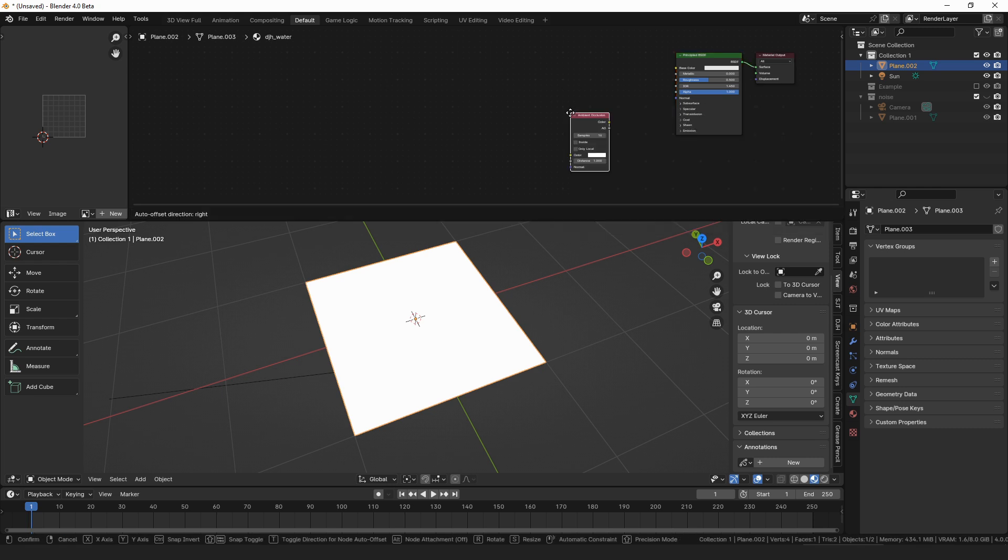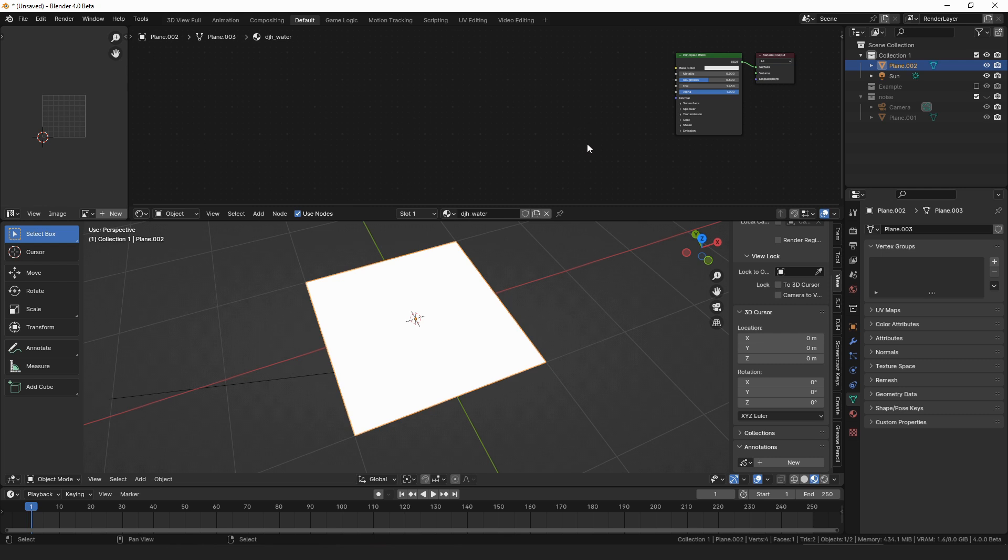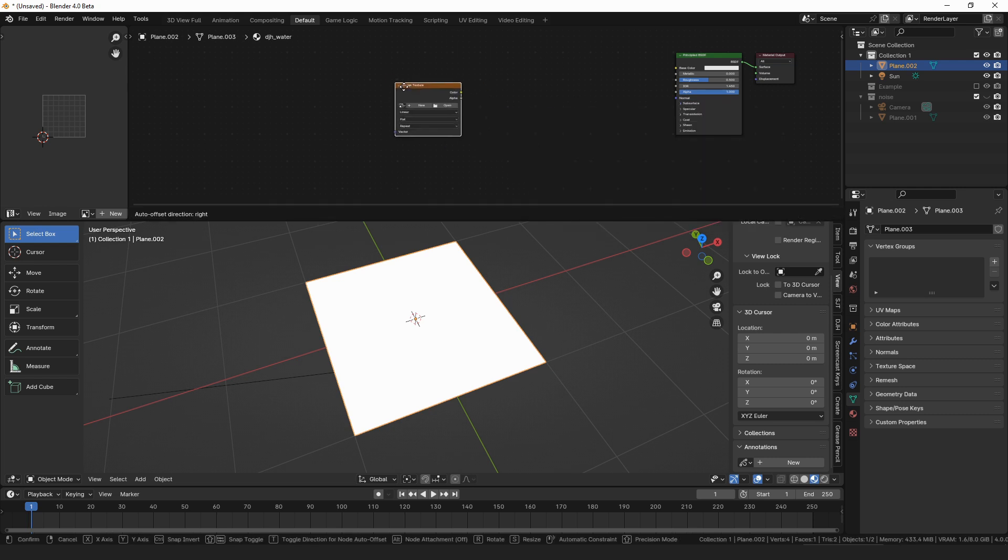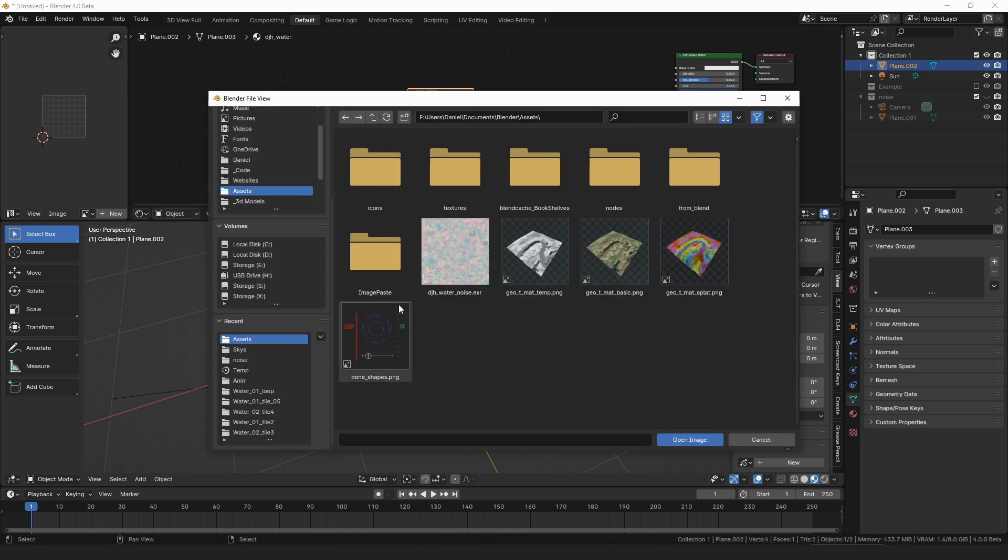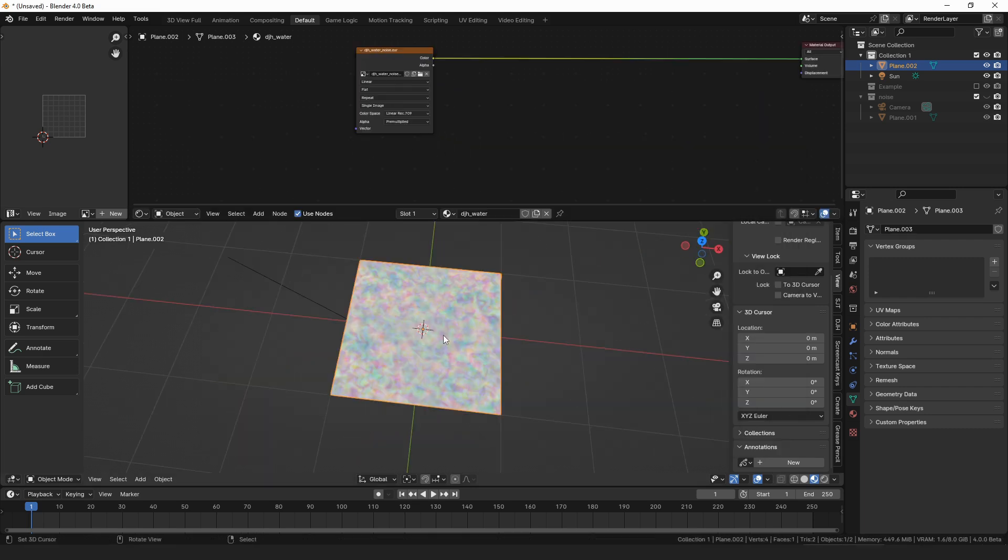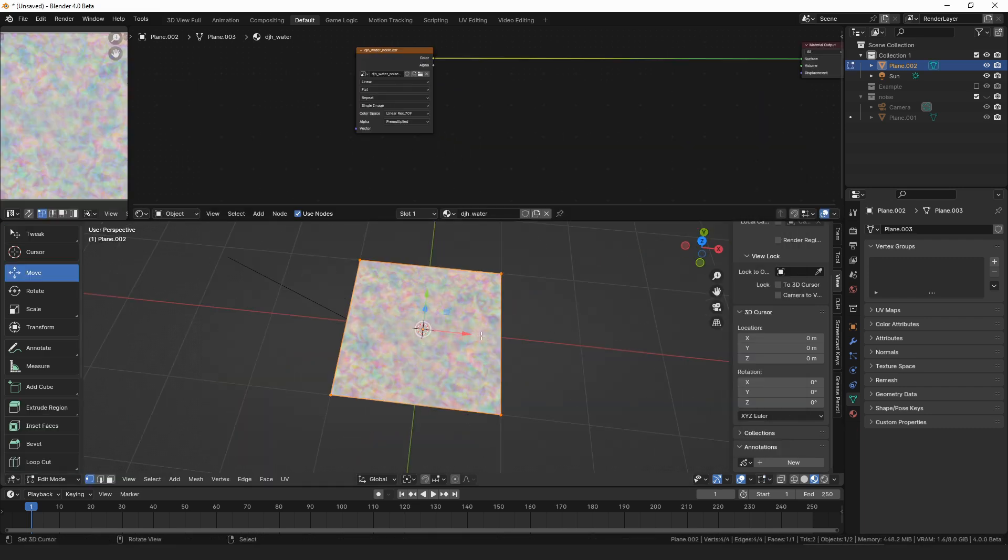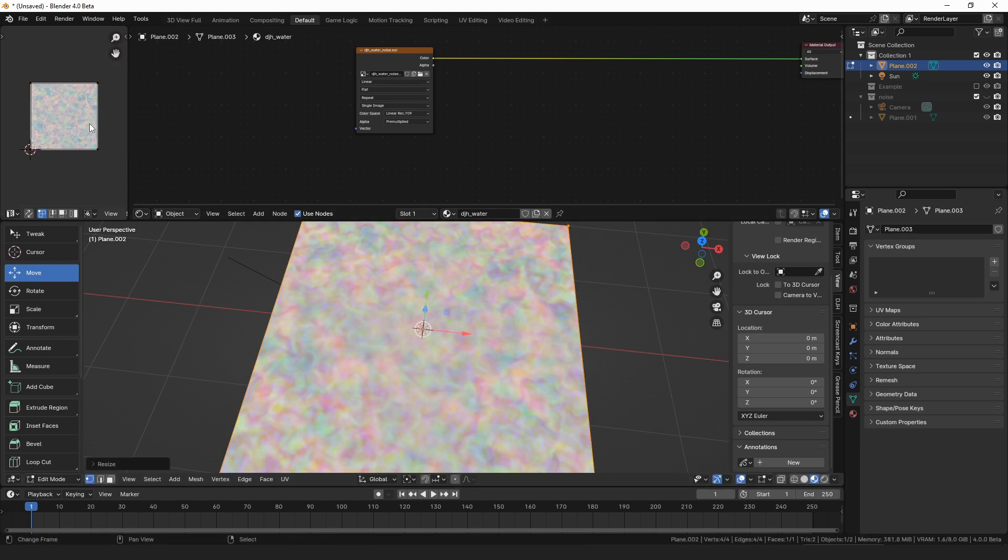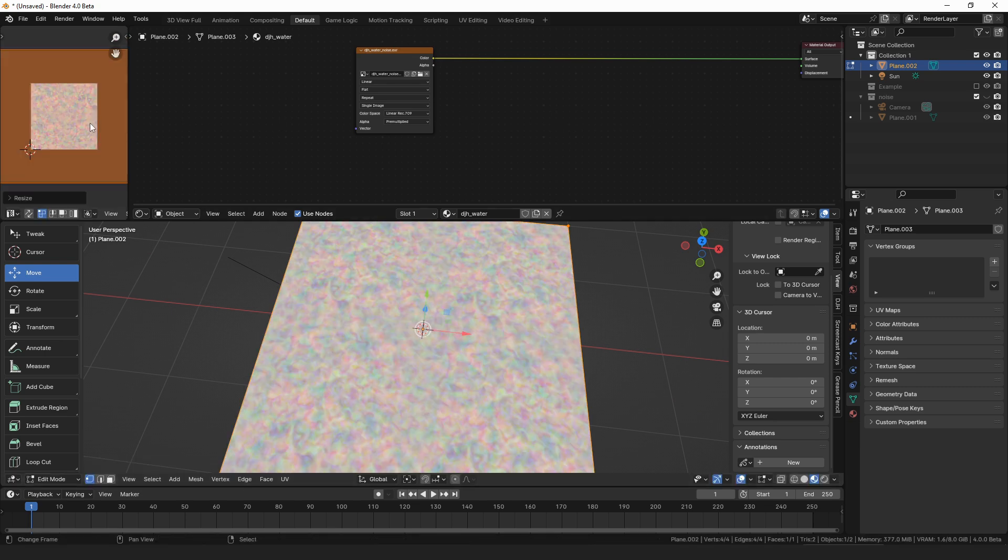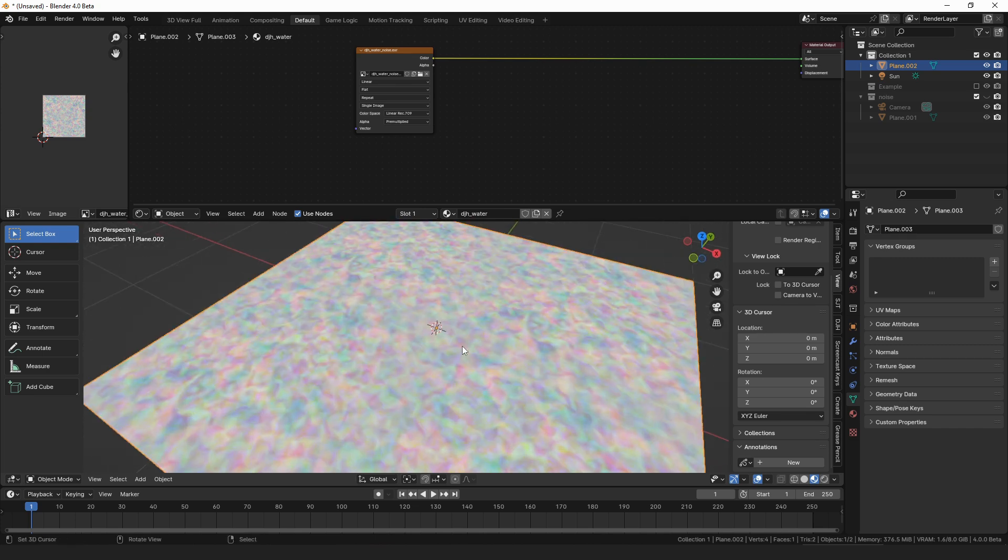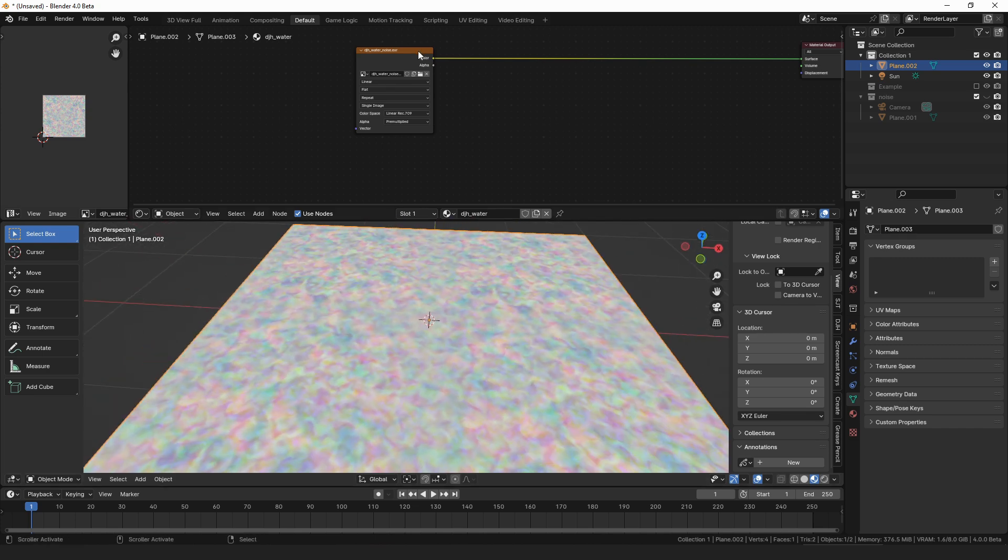So to do this, we'll make a new material, and we'll call it water, and then we'll add an image texture, and we'll open up that water noise texture. Now we want to be able to see how the tiling works, so let's make this a little bigger, and we'll scale up our texture, just to make sure everything tiles nicely, which it does.